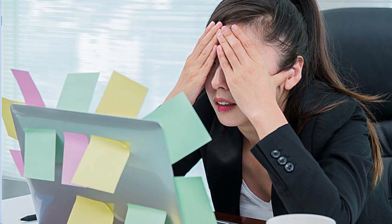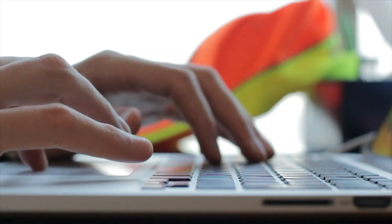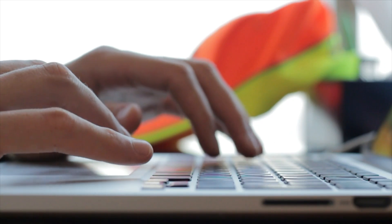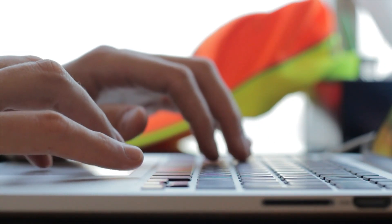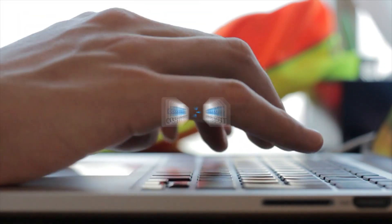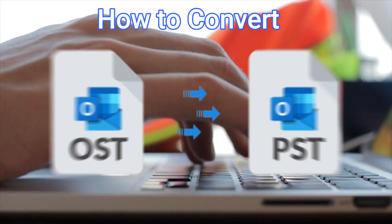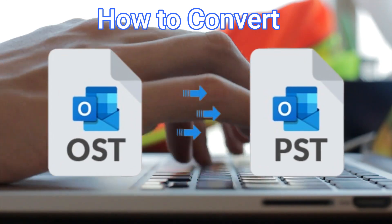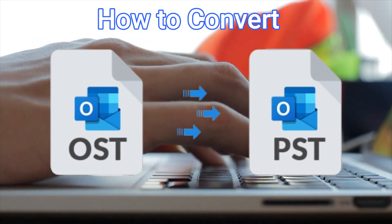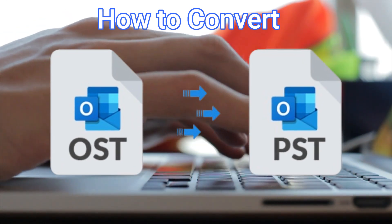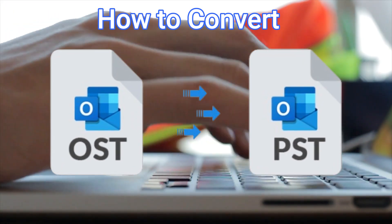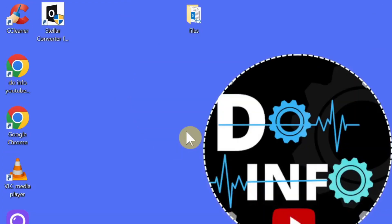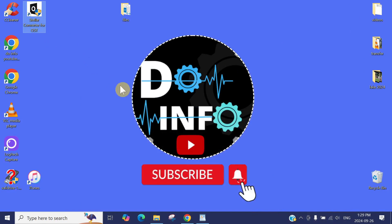Today in this video, I'm going to show you the easiest way to convert an OST file into a PST file. The application we're going to use is Stellar Converter for OST. It's a really good and rich application.